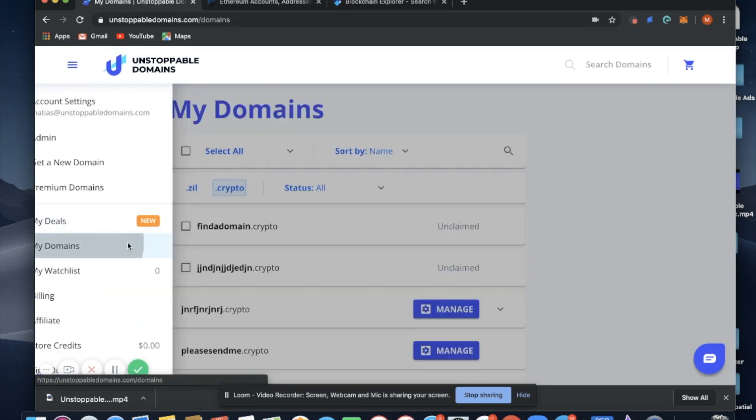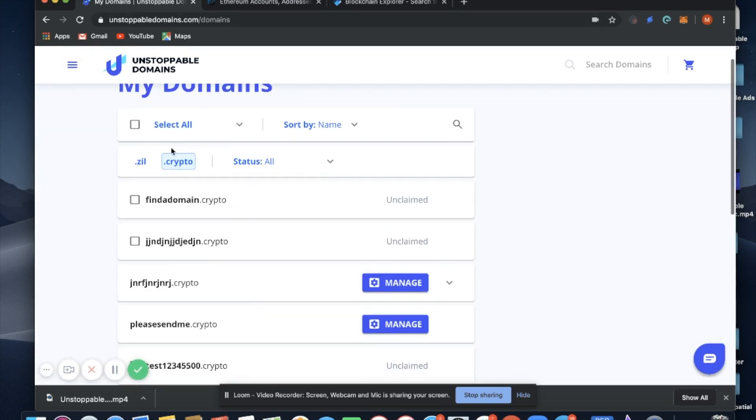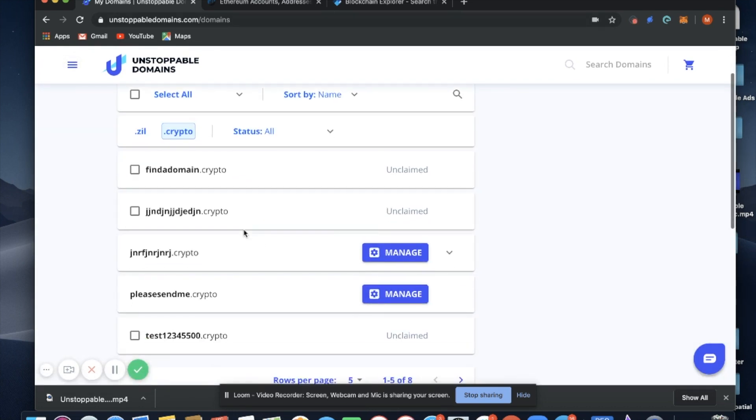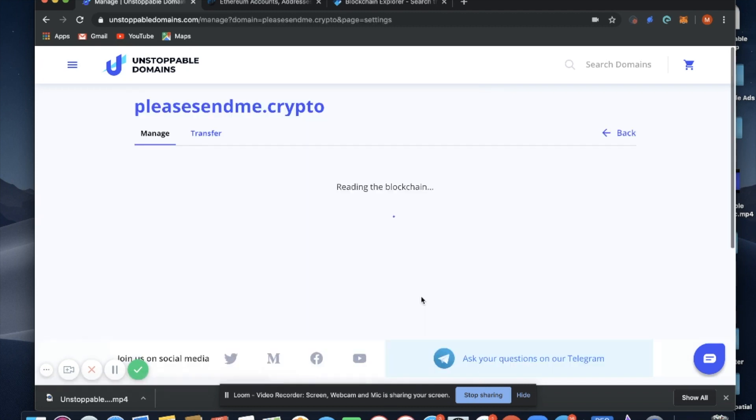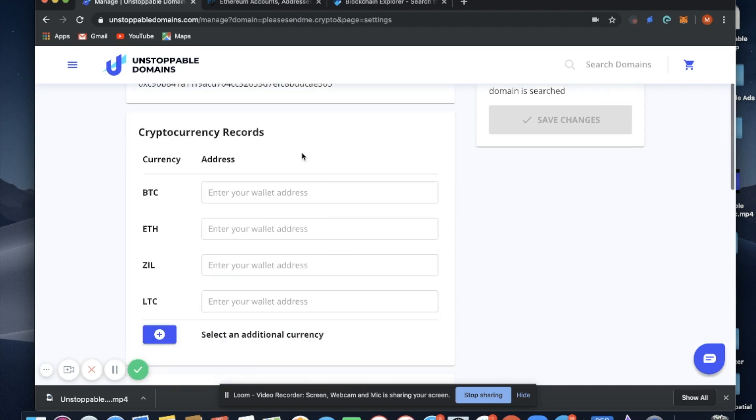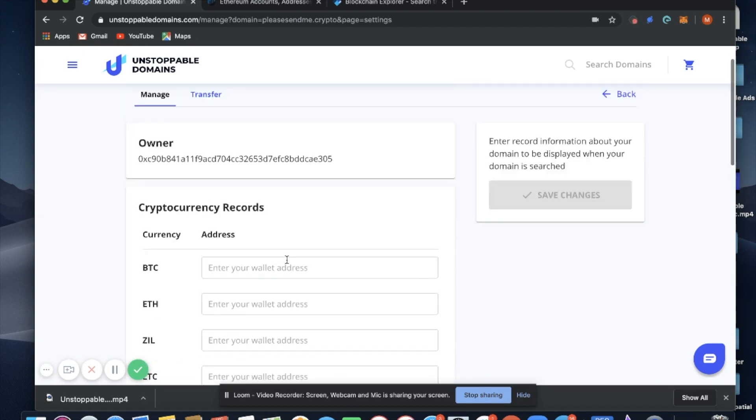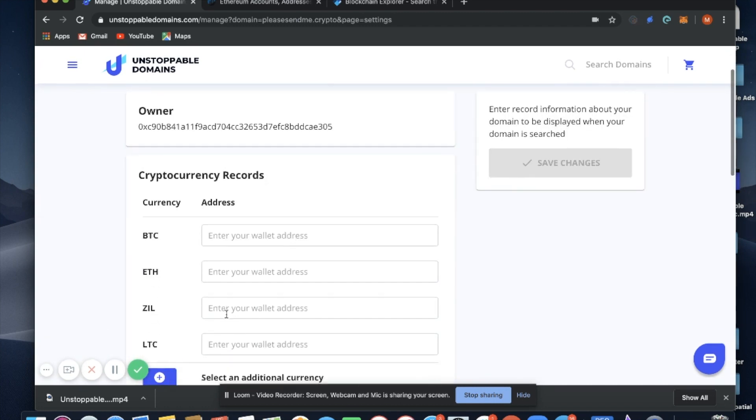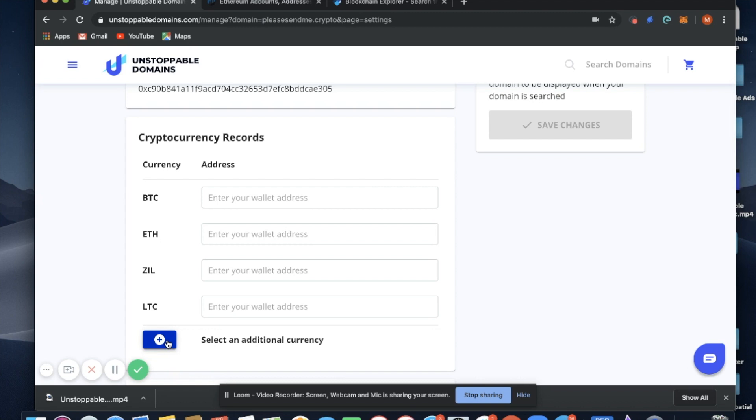Right here I select .crypto. The domain we're using is pleasesendme.crypto. We're going to select manage. Your manage dashboard will open, and this is where you can add all your cryptocurrency addresses.